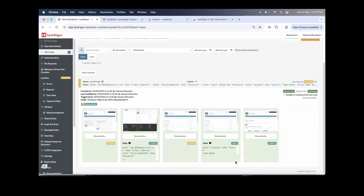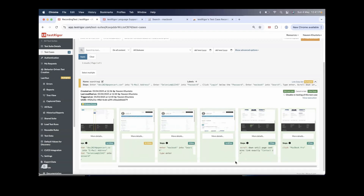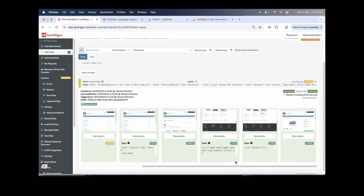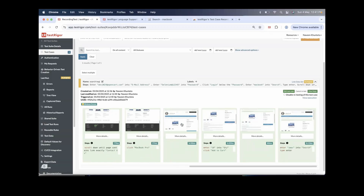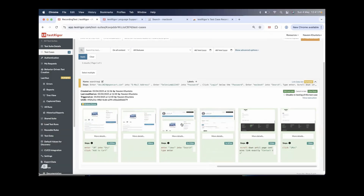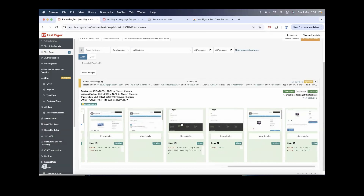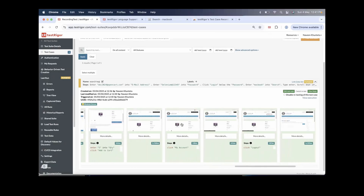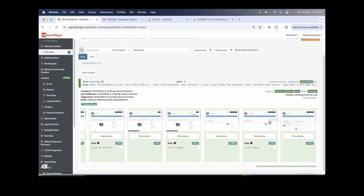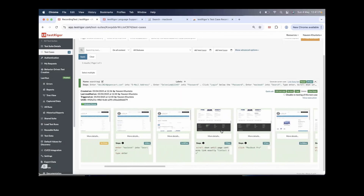Now let's see if it's really scrolling down after the search. It's super fast and working fine — entering 5 into the quantity, clicking logout, clicking login again — and the overall test passed!